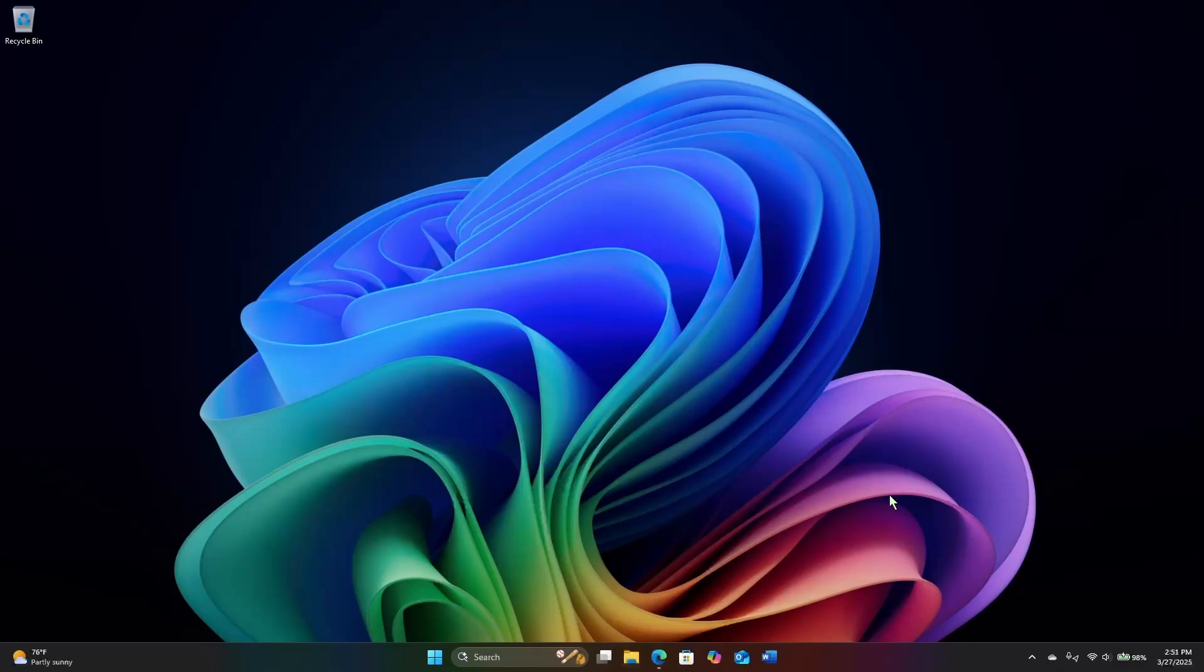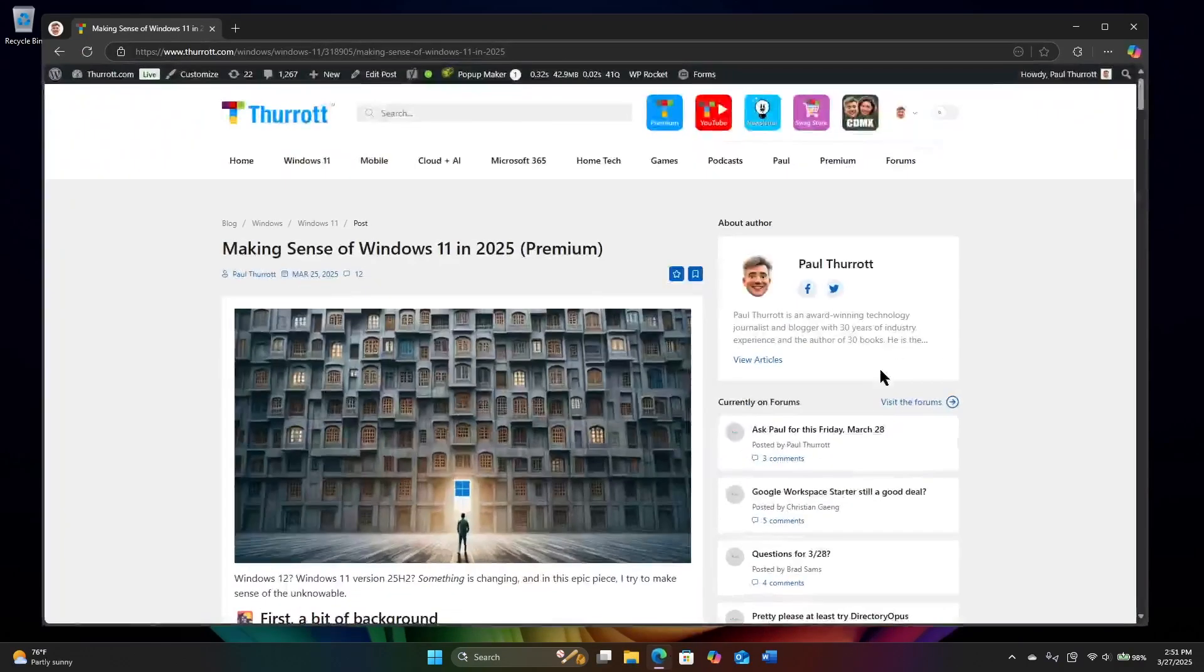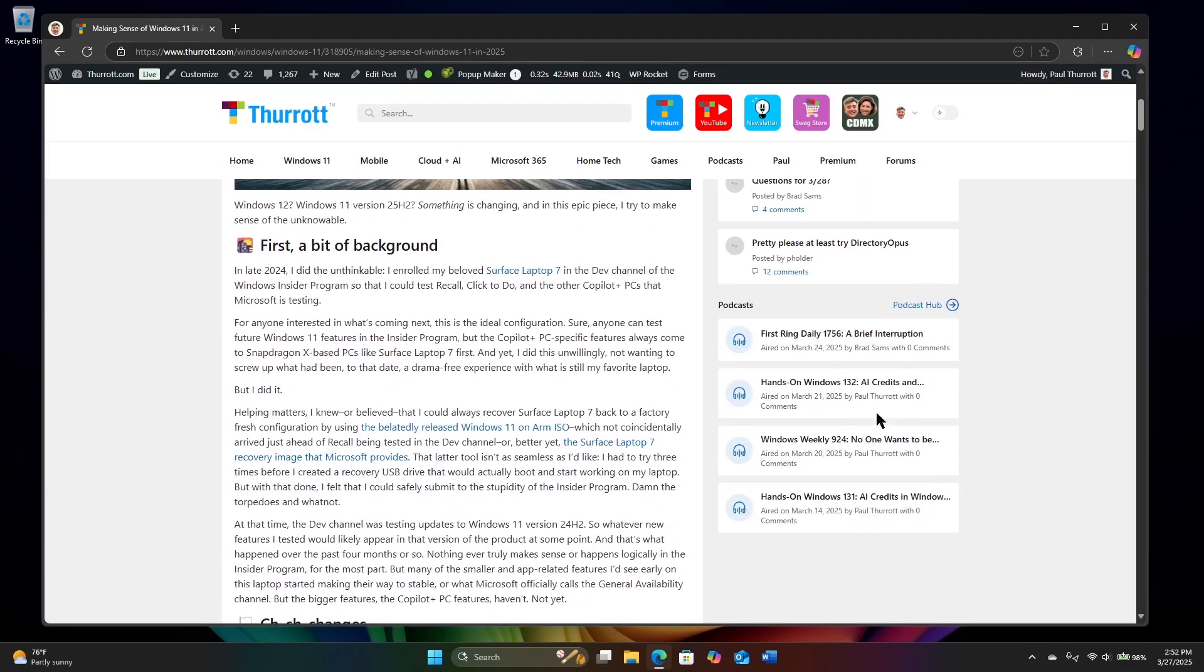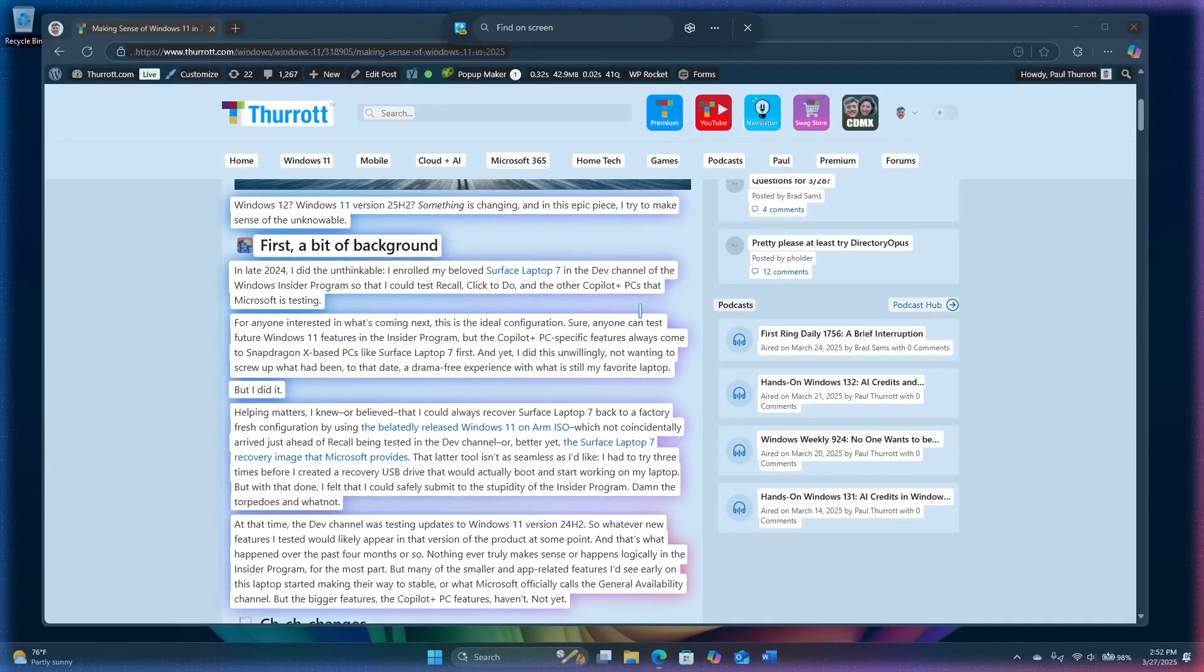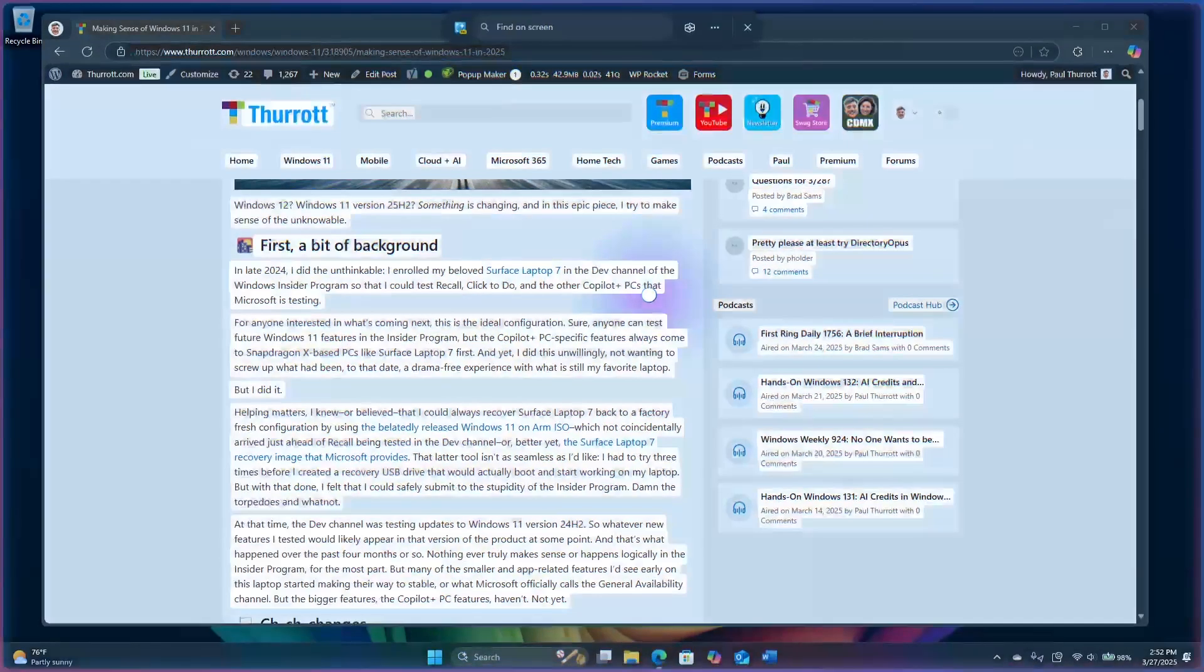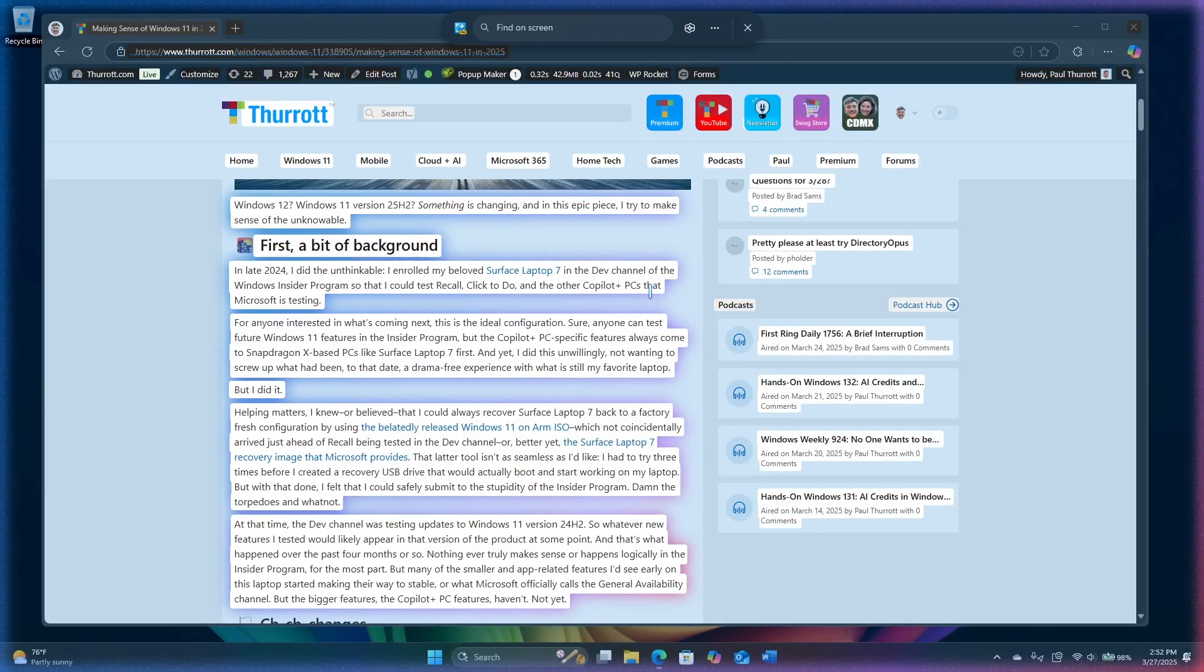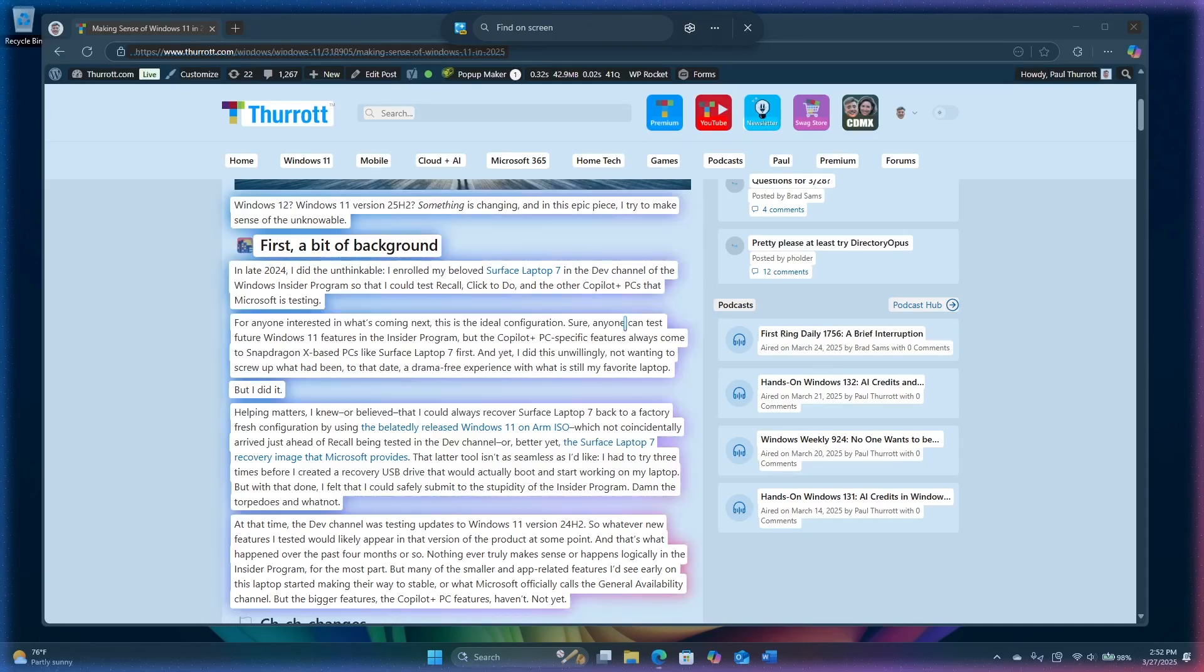But tied to that is a related feature called Click to Do. When Microsoft first showed this off, it was a feature of Recall. It was only available in Recall. But now it's available everywhere. So I'm just running Microsoft Edge. This is an article that I wrote recently. There's a couple of ways you can invoke this thing. And the big one is to hold down the Windows key and press the mouse button. You get that little AI effect. You can also do Windows key plus Q, which used to be a shortcut for search.